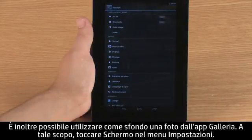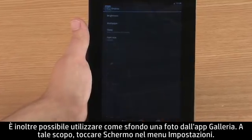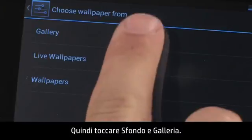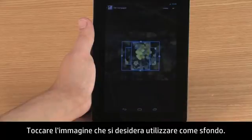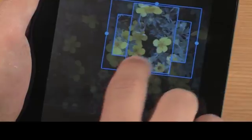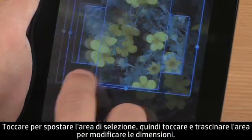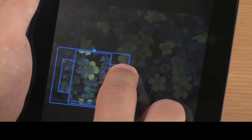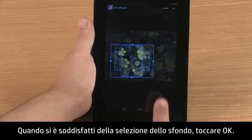You can also use a photo in the Gallery app as your wallpaper. To do this, touch Display in the Settings menu, then touch Wallpaper and Gallery. Touch the image you want to use as wallpaper. Select the area of the image you want to use. Touch to move the selection area, and touch and drag the area to change the size.